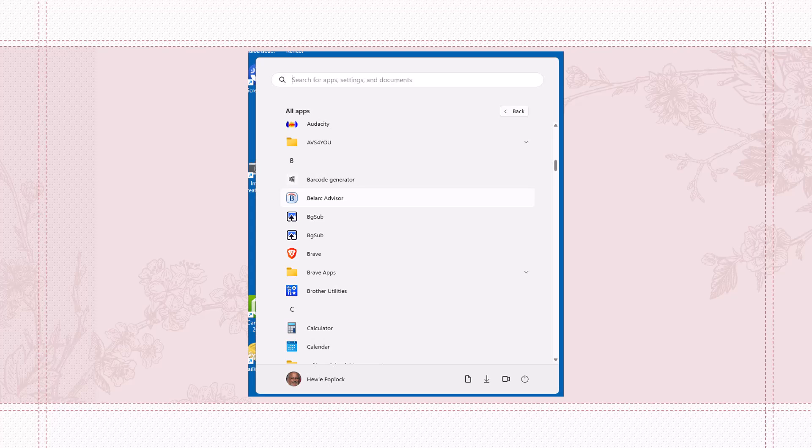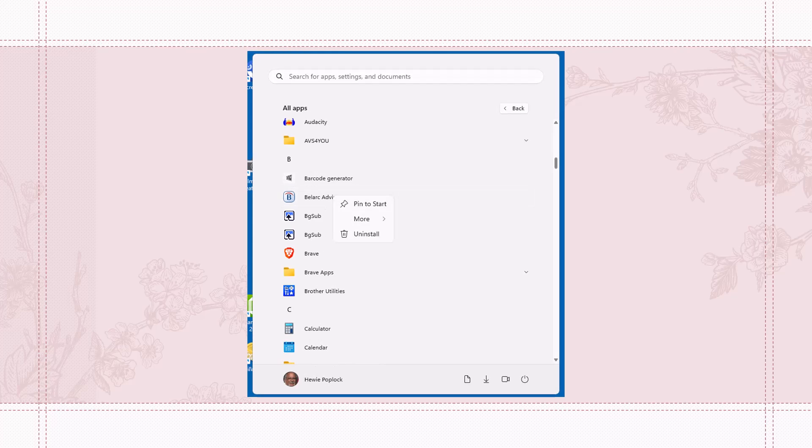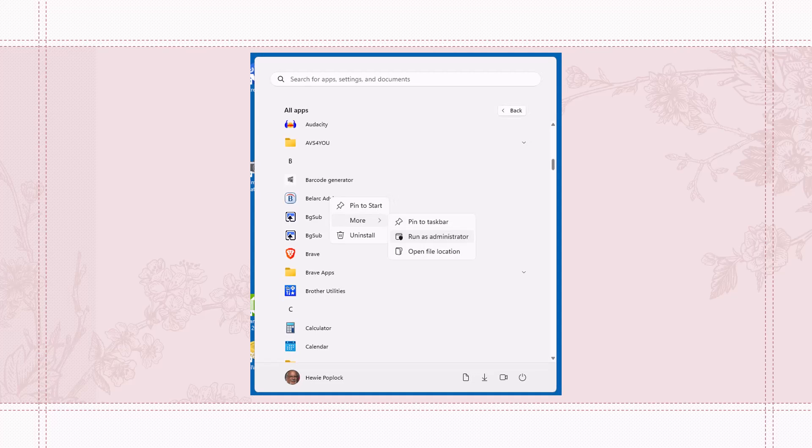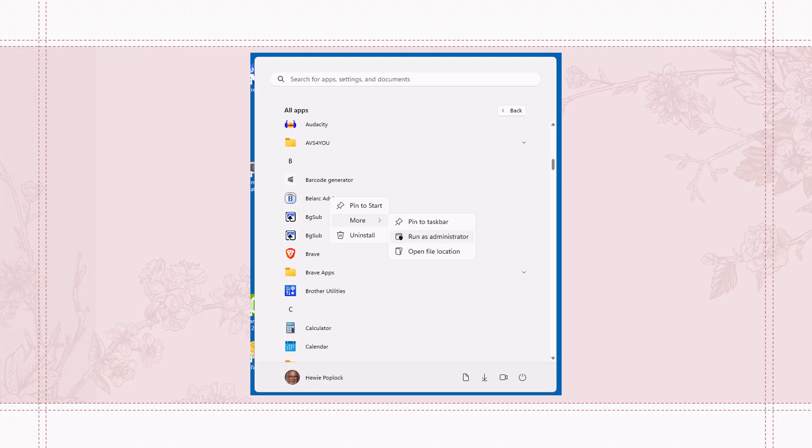So this is what it looks like when you're in the menu. You find the Belarc Advisor. You right mouse click on it, and when you do, you will get this menu, and then you click More, and you will see Run as Administrator. You want to click that. If you have a shortcut on your desktop, just right mouse click it and click Run as Administrator.